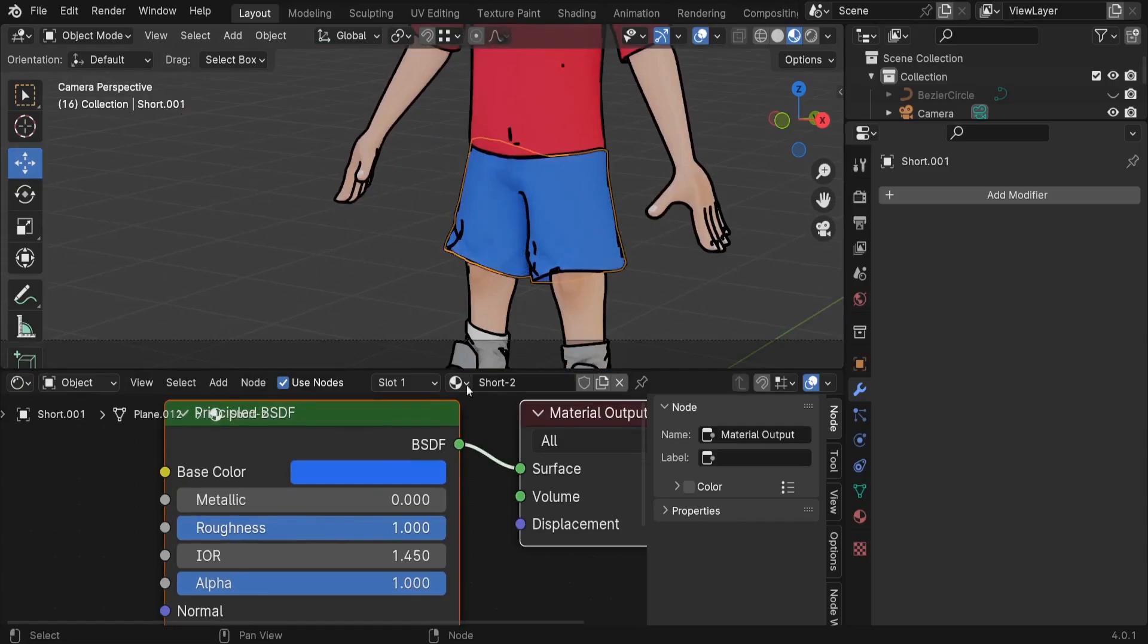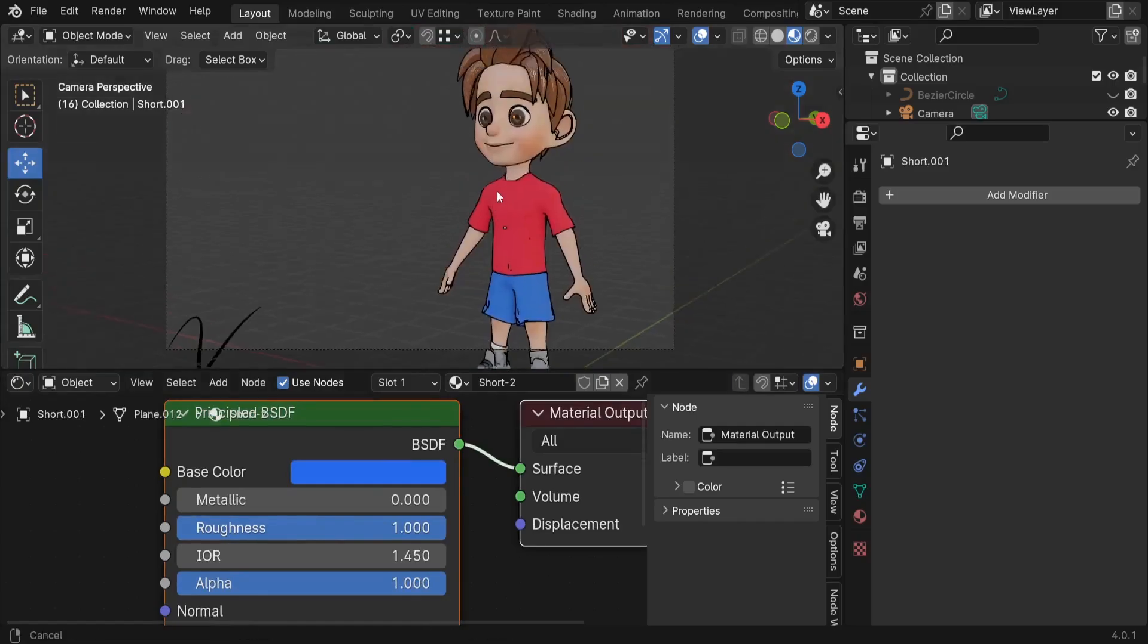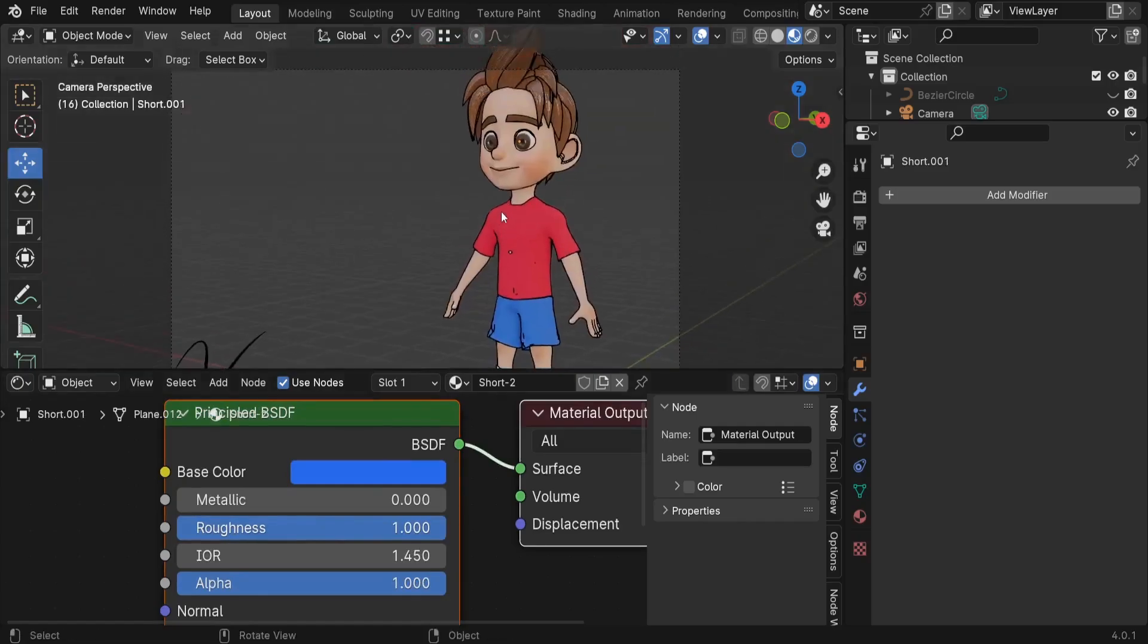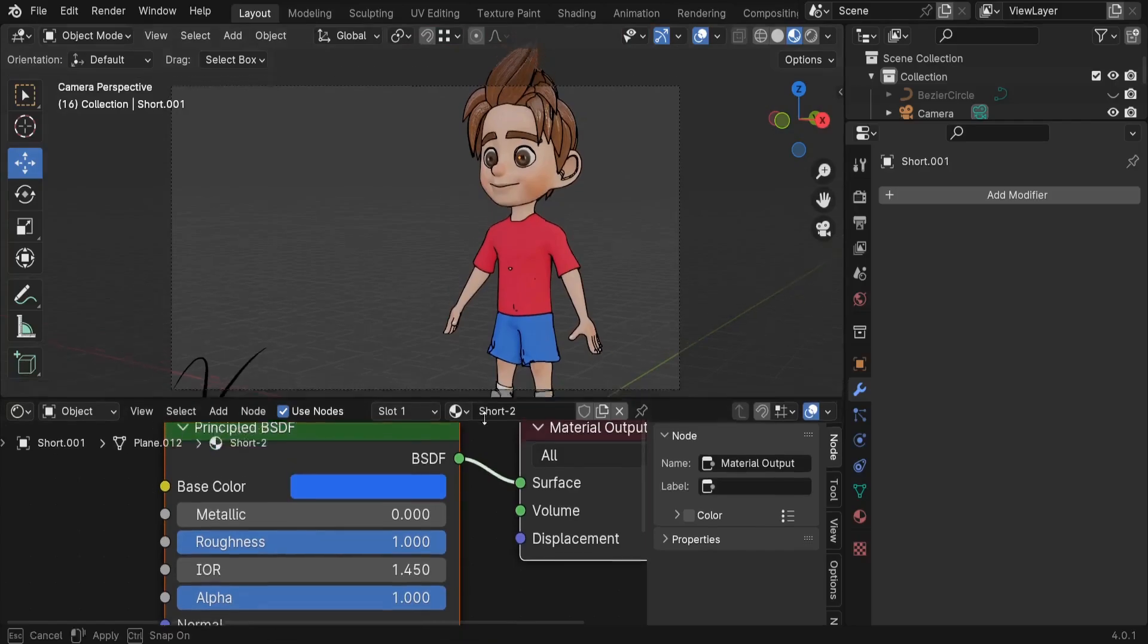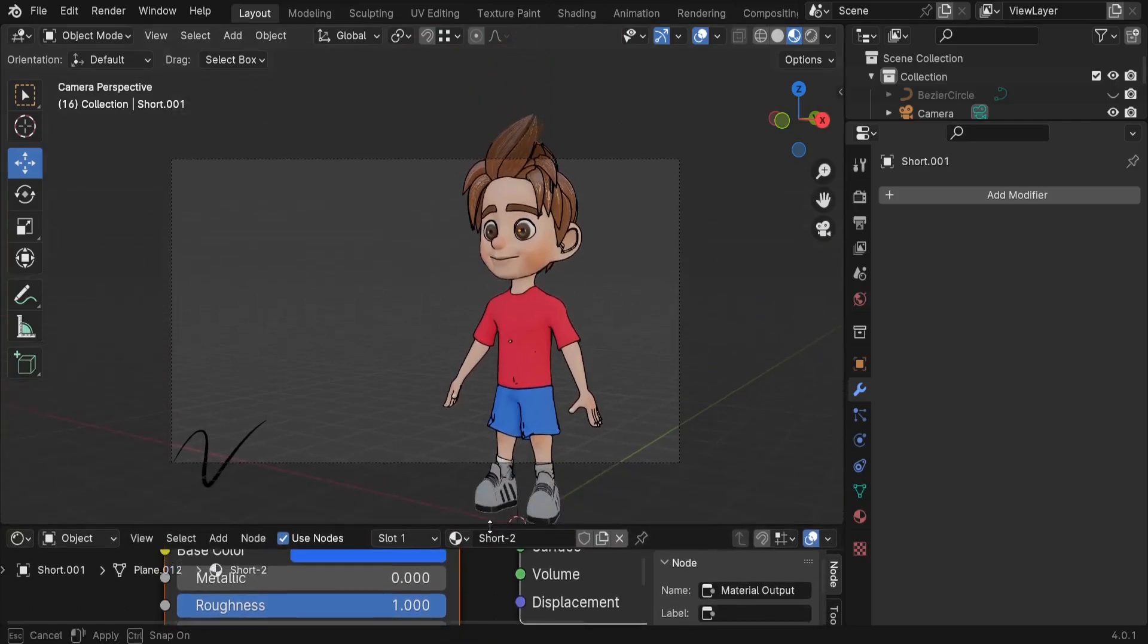And basically that's it, so we converted our character into a cartoonish character. So that's the way to do it in Blender.